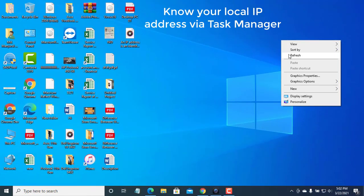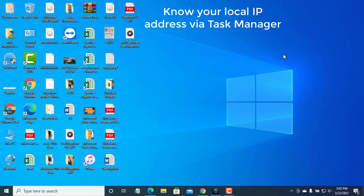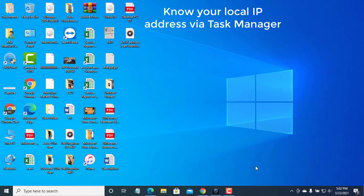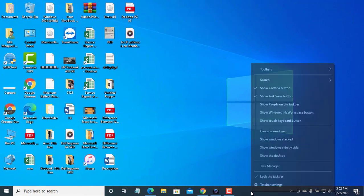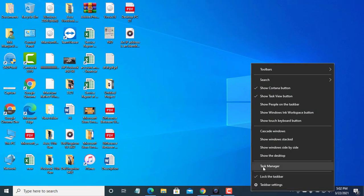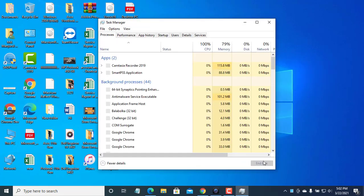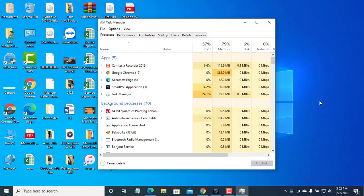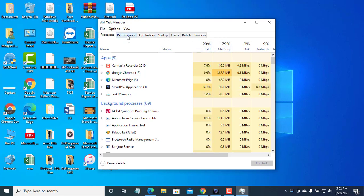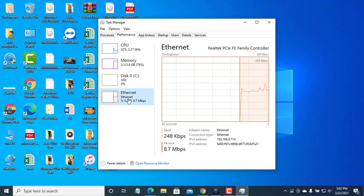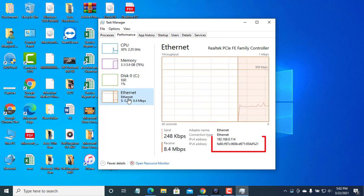To find out your local IP address you can go through the Task Manager. Right-click on the taskbar, click on Task Manager. After opening the Task Manager, click on the Performance tab. In the left column select the network interface you are using.